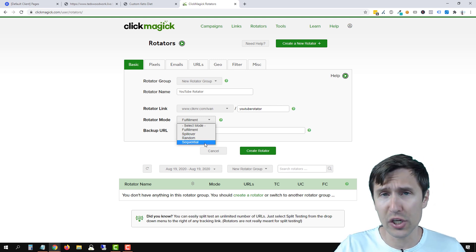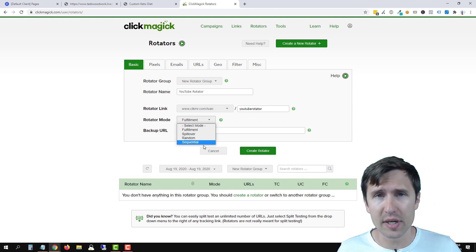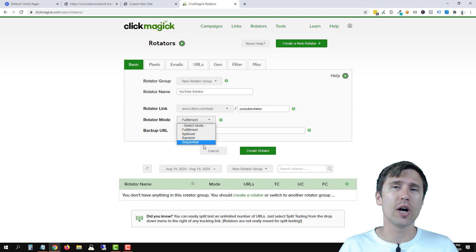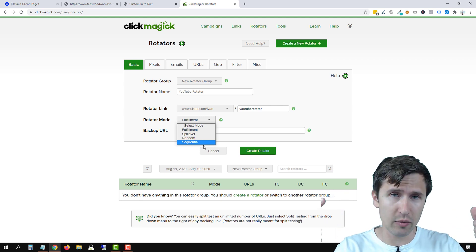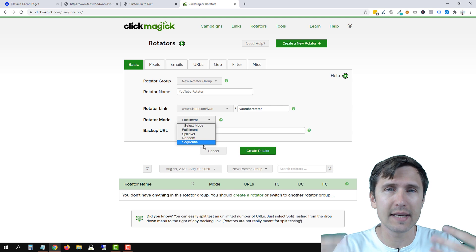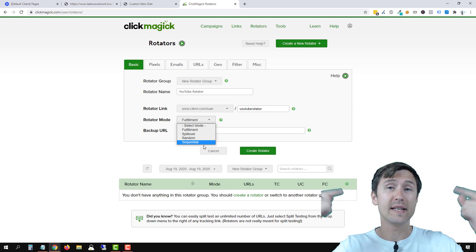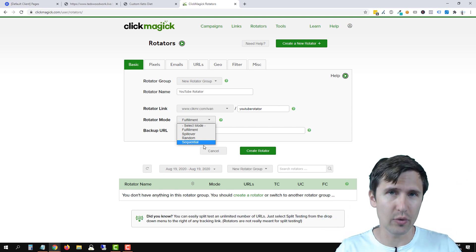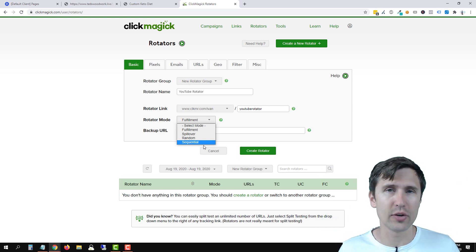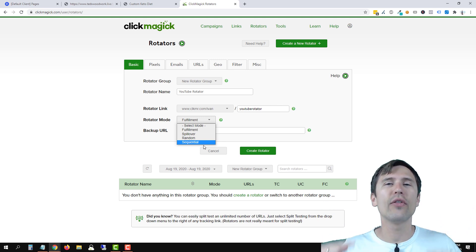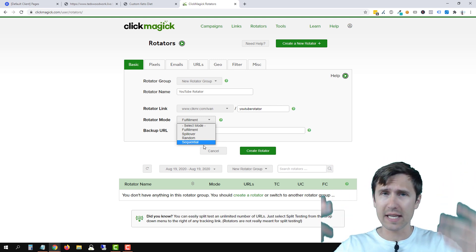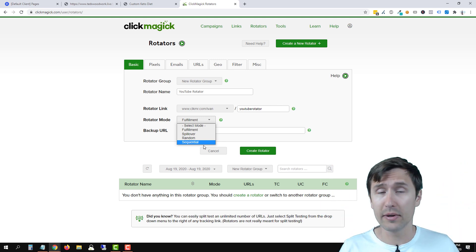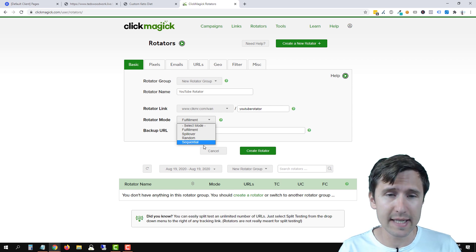Next, we have the sequential mode. So every new person that lands on your rotator link, they will first go to the first URL. And then the next person that clicks on your rotator link, they will visit the second URL. Then the next person that clicks on your rotator URL, they will see the third URL and so on. And it just keeps going from top to bottom. That's what sequential is.